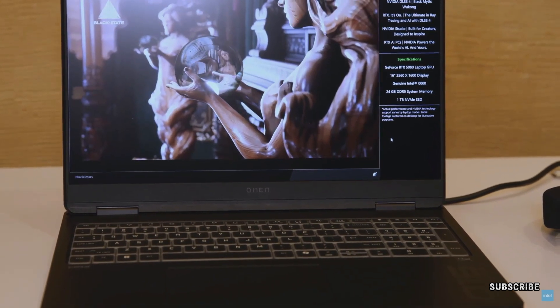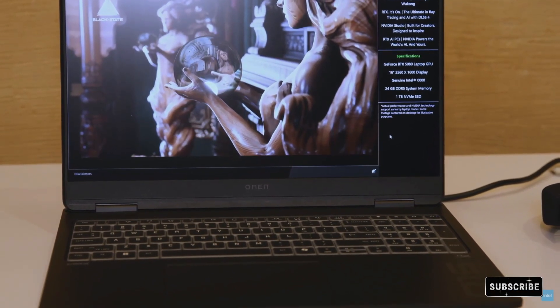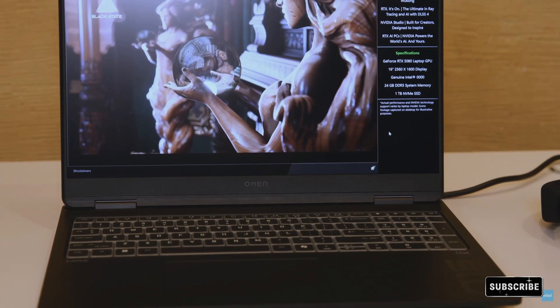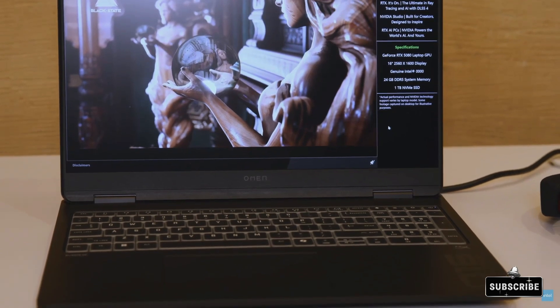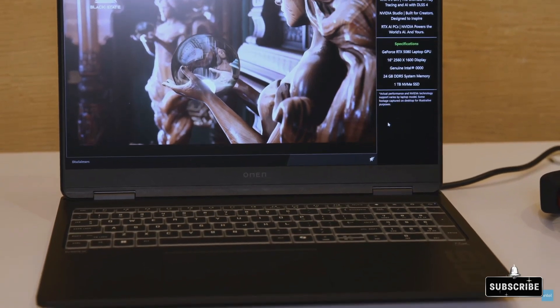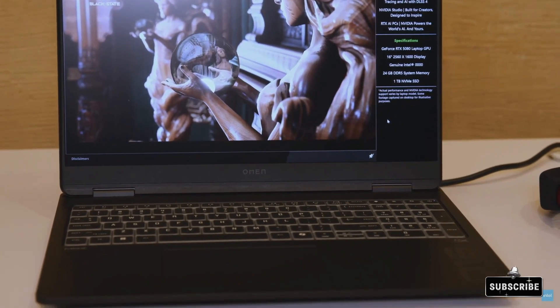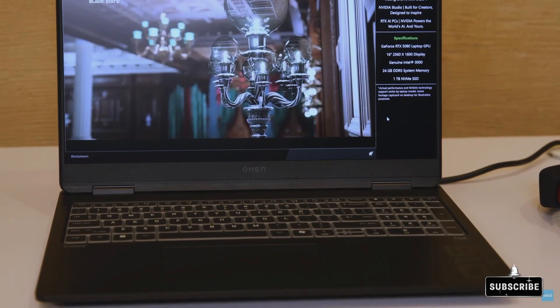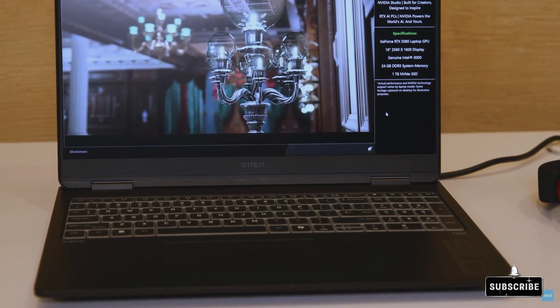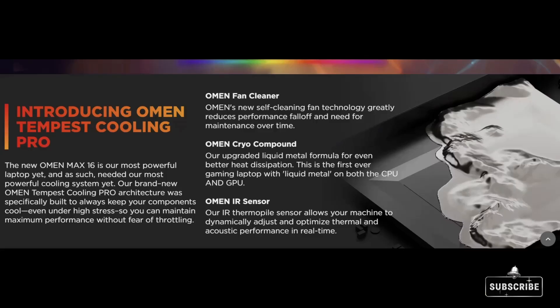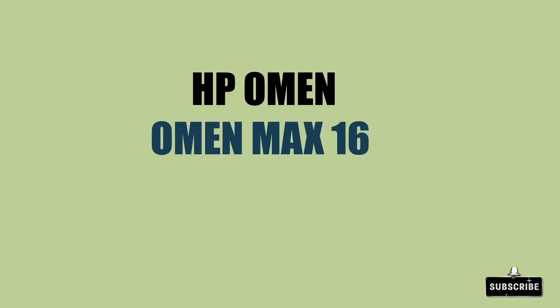The fans are designed to run in reverse direction to blow out dust particles. Manual tuning of performance, battery, and temperature has been included with HP Omen Game Up Console. Intel laptops were showcased at CES 2025. There will be AMD versions of HP Omen Max coming soon.